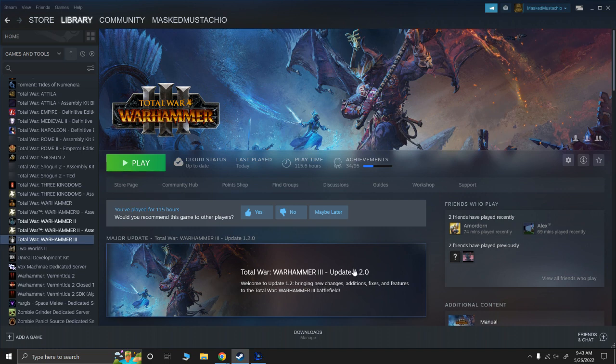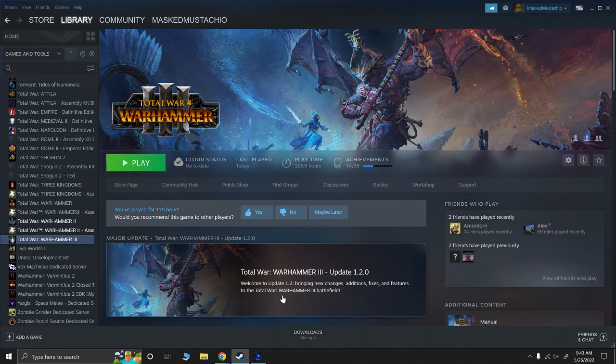The other thing is to read the patch notes and see whether there were any changes. So for me, there's one change that I saw to Zargards, and so because there were some changes to Zargards and an added regiment of renown for Zargards, I know that I'm going to have to update my Zargard mod.